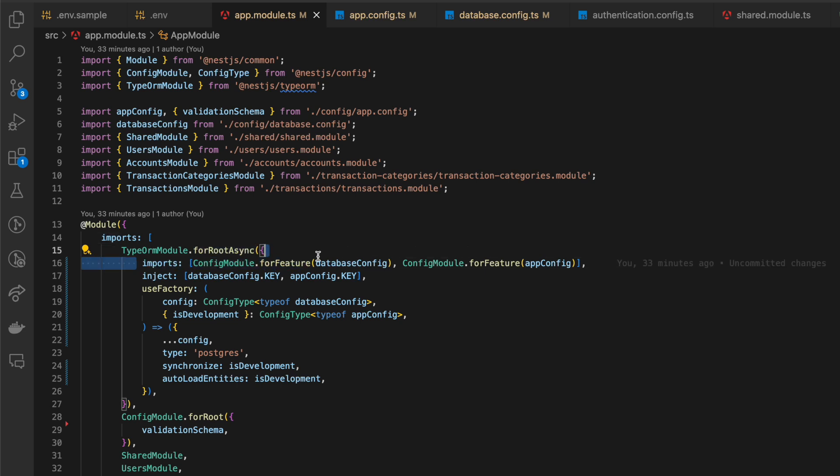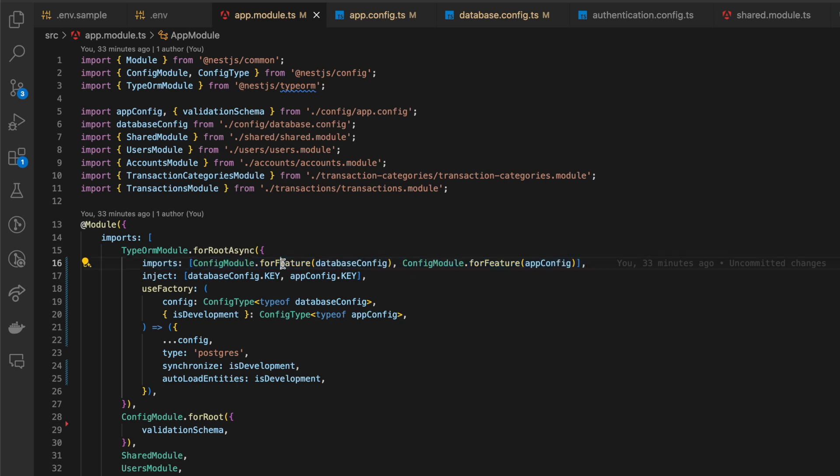And as providers, we are importing config module, but with one difference: it should be forFeature method instead of forRoot like we did before for config module.